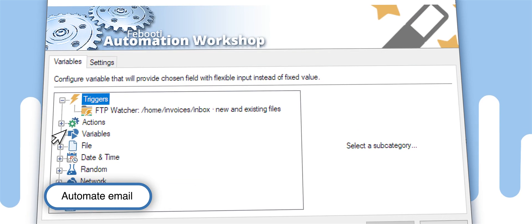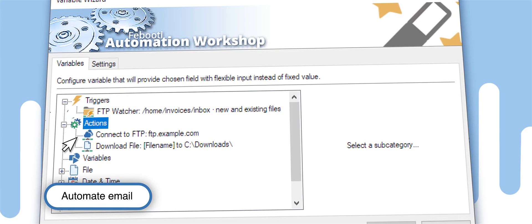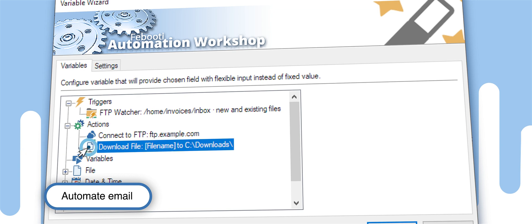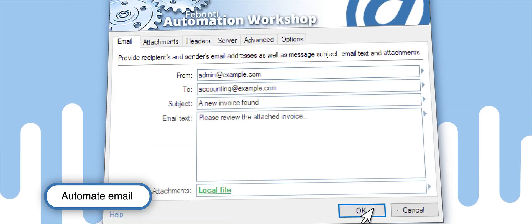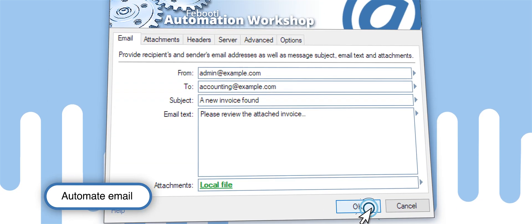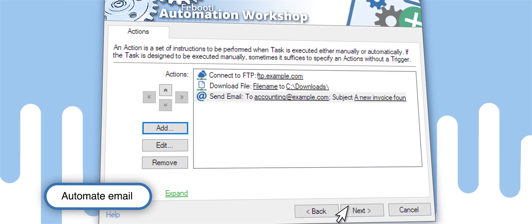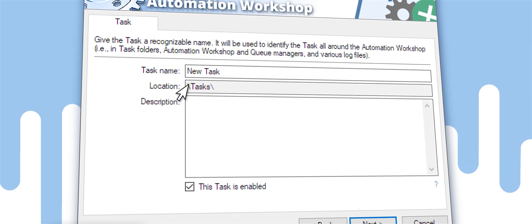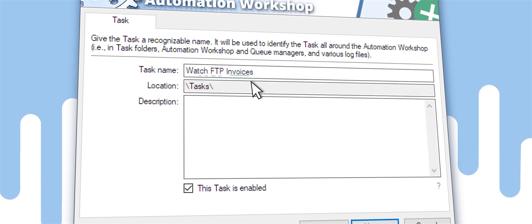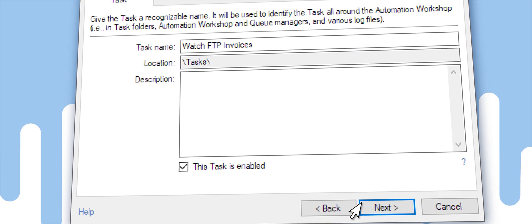Simply use the Variable Wizard and select Download File in the Actions section. Then give the task a name and finalize its creation.